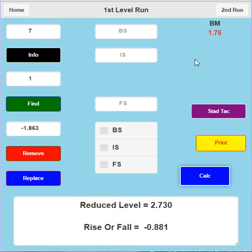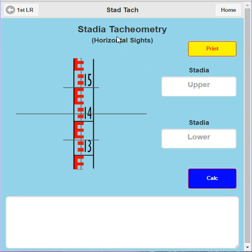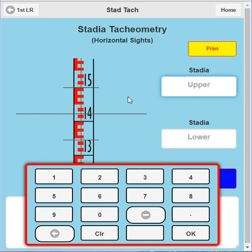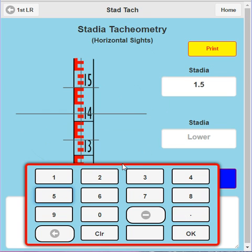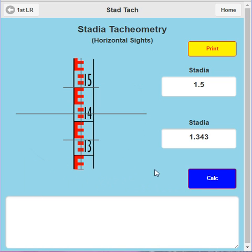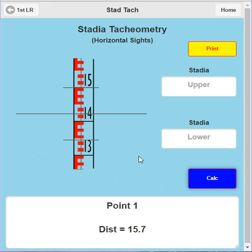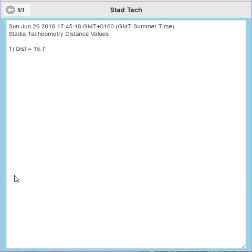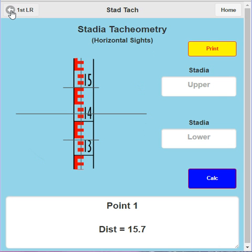Now, a quick tutorial on STADTAC there. Basically, to find the distance from the center point of the level to the front face of the staff. So with stadia tachyometry, all you're doing is just observing the upper stadia hair and the lower stadia hair staff readings. Okay. So the upper stadia hair is 1.5. And the lower stadia hair reading is 1.343. And just go calc. There. And there's the distance. As simple as that. And if we go print, they'll all be listed down there for you. So you can find your distances using your level as well.